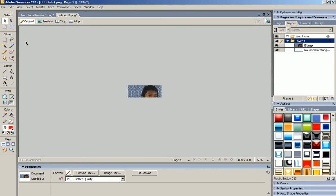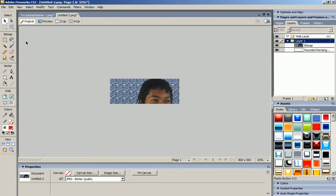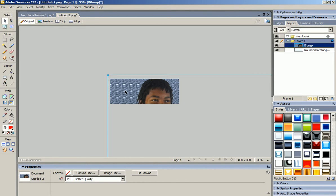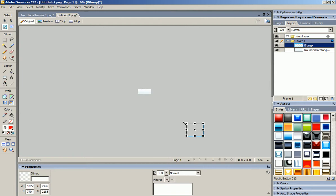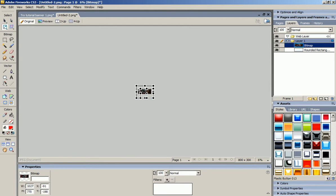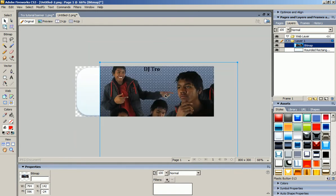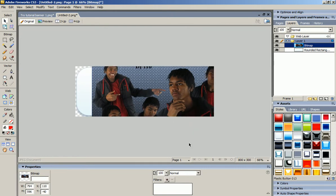I'm going to zoom out by holding CTRL and scrolling. Then I'm going to press CTRL+T and drag this picture way down. I clicked on it and held SHIFT as I was dragging it down to keep it in shape. Now I'm going to move it up, drag it down a little bit more, double-click, and then CTRL and zoom in, and move it over.